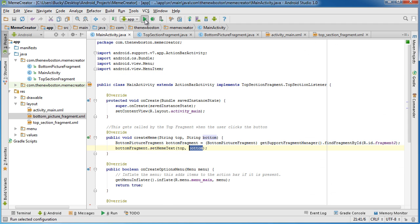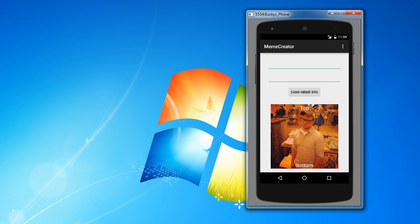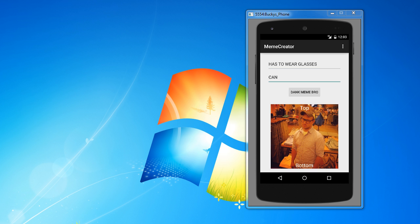So let's just go ahead and run this. Now let's just type something in and let's meme-ify this meme.